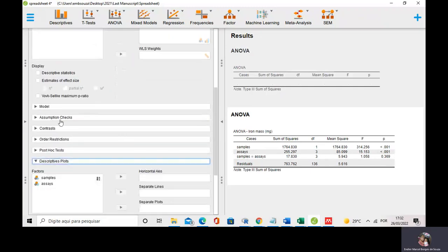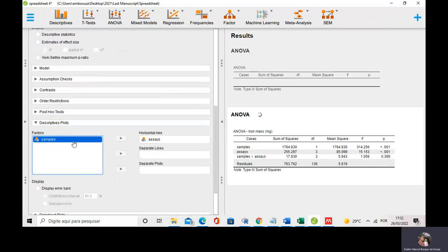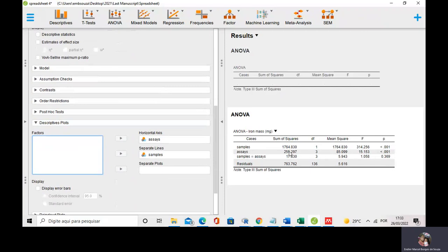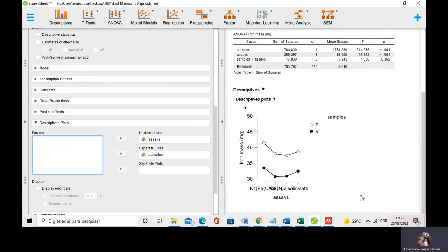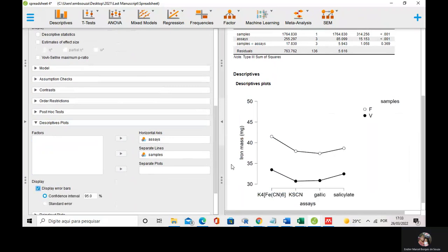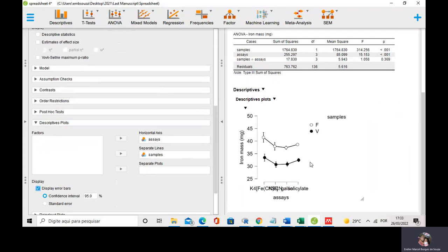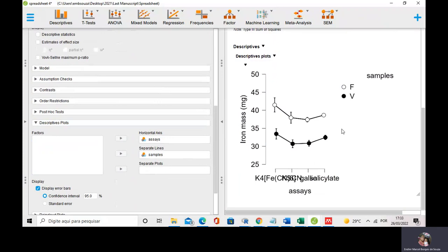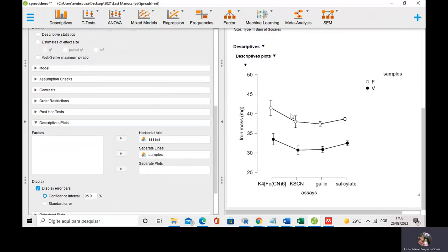I can do descriptive plots, putting assay on the horizontal axis and samples as separate lines. The descriptive plots also help show that there is no interaction between samples and the assay. Both lines are parallel. If the lines are parallel, it shows that there is no interaction between assay and samples.